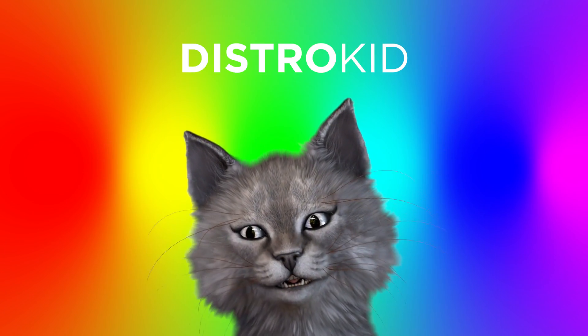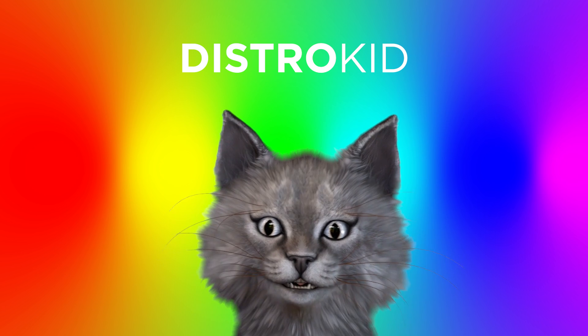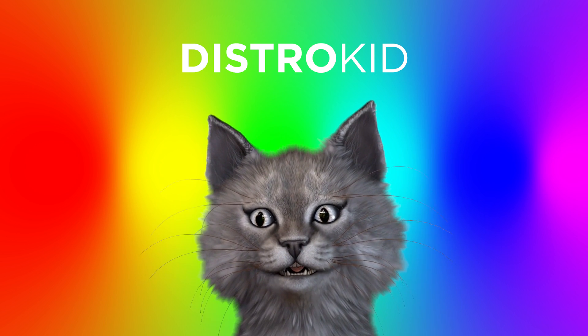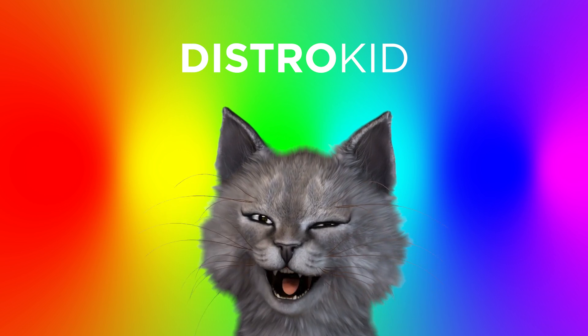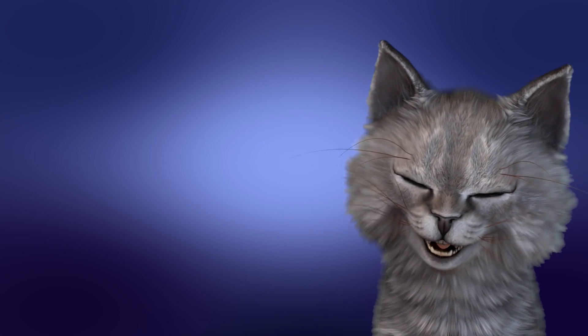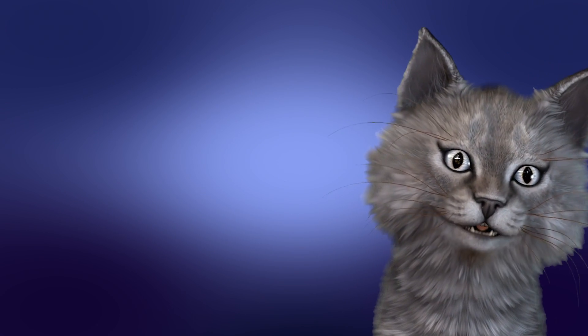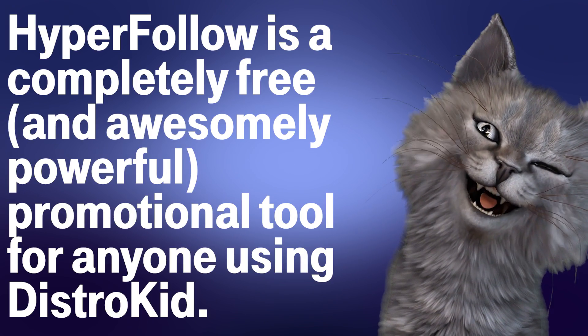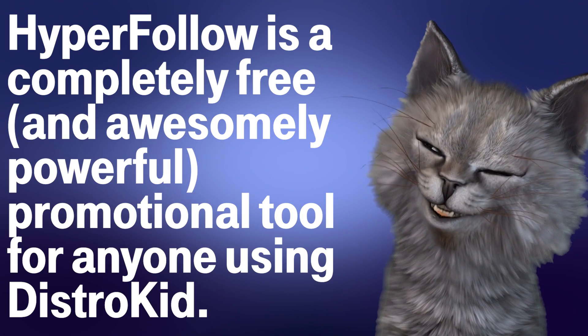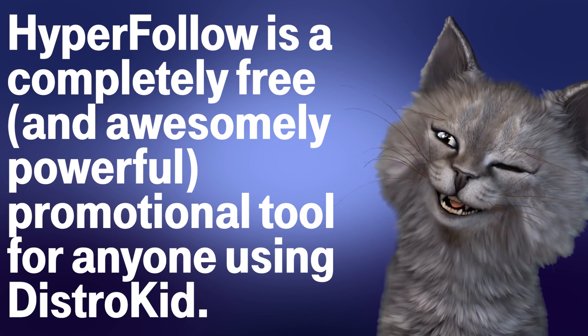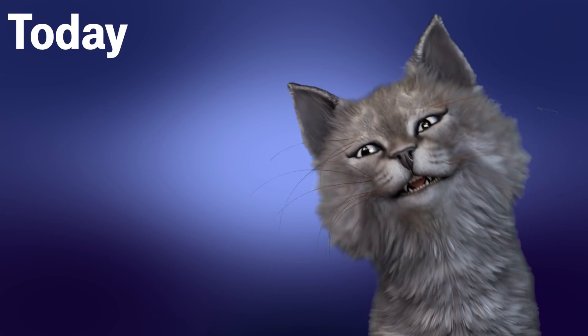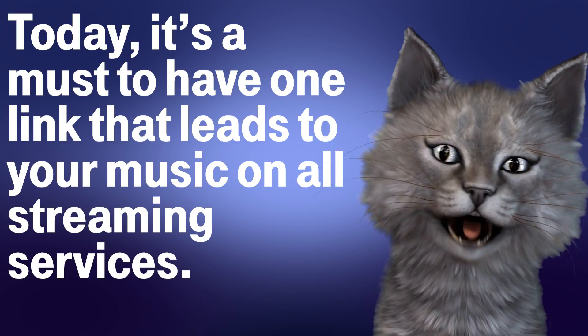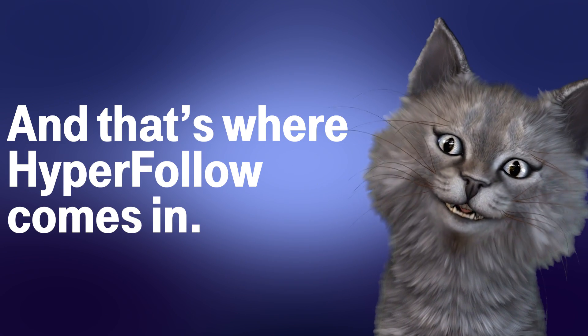Specifically, DistroKid asked us to look at some of their little extras that they've added to the service. And we're going to start with one called HyperFollow. They gave me a script. Jeremy would normally not read a script, but I'm a cat, so I'm just going to read the script. HyperFollow is a completely free and awesome, powerful promotional tool for anyone using DistroKid. That could be you. Today, it is a must to have one link that leads to your music on all streaming services. And that's where HyperFollow comes in.